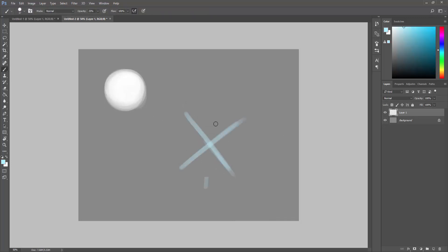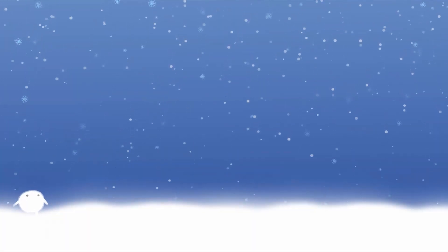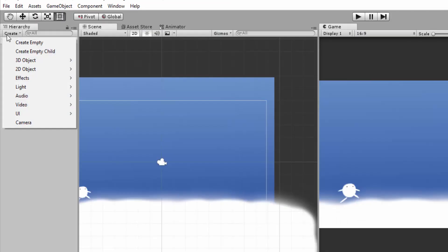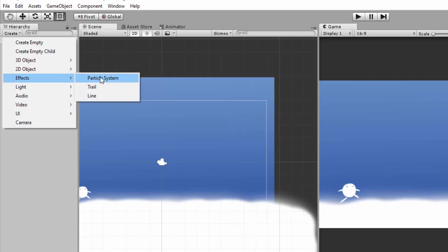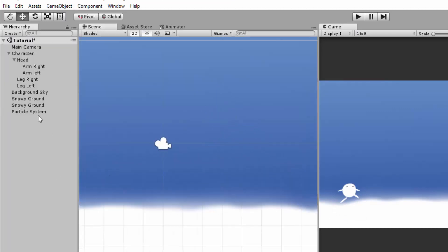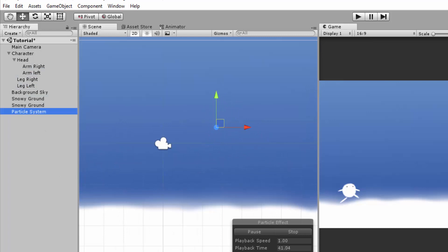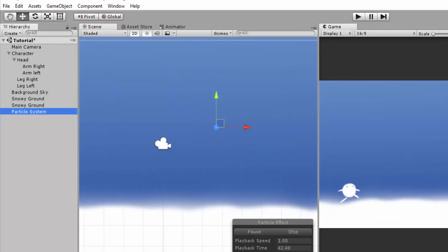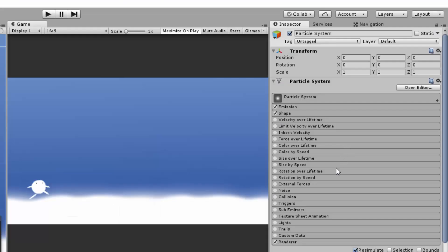Let's spice up this environment even more by creating falling snow. I'll go over to Create, Effects and Particle System. As you can see, or perhaps what you can't see are the particles. They're not there! You may encounter this problem especially in 2D, but do not worry.